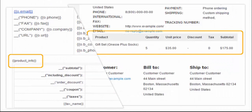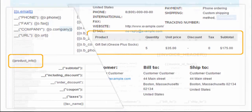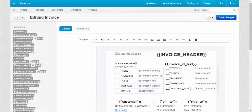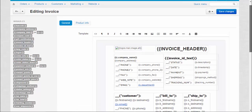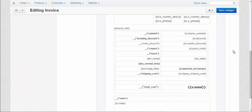Another important part of the invoice is the product info table. It contains all the information about the purchased product. Add the product info table by entering the product info variable to any location of the invoice.